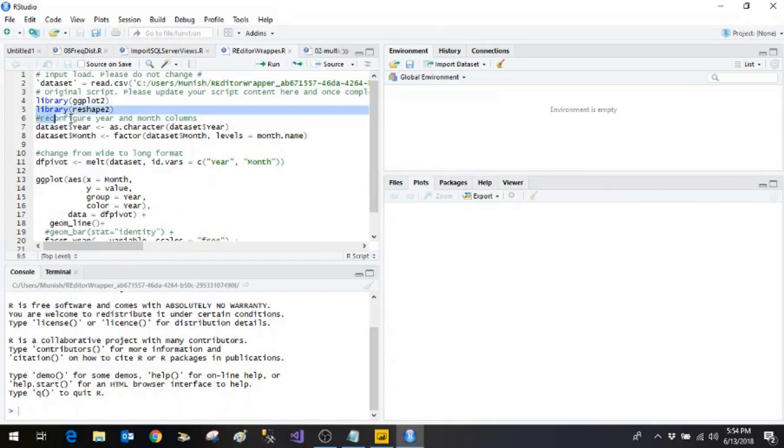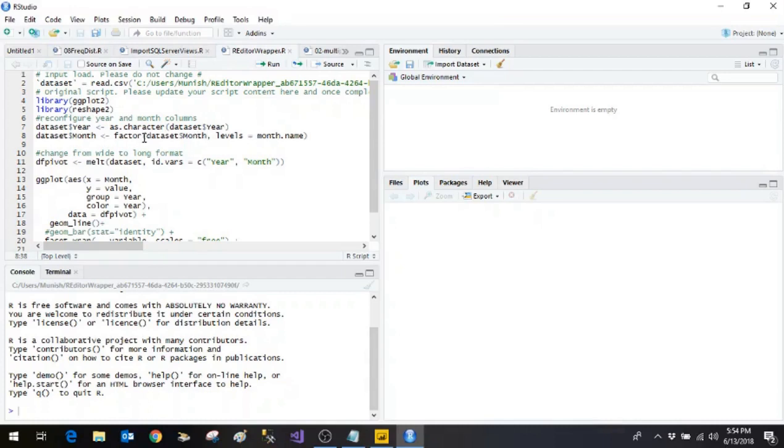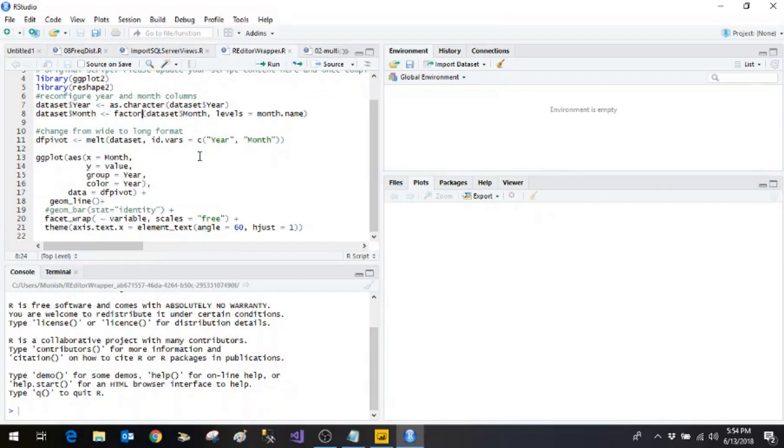So very first line we are doing is configure year and month columns. We are saying that convert the year to the character one. And this one month we are saying is it's nothing but a factor. And we will be using the levels as month name that is January, February and so on. And then we say there is the melt function we are making use of from reshape2 library.